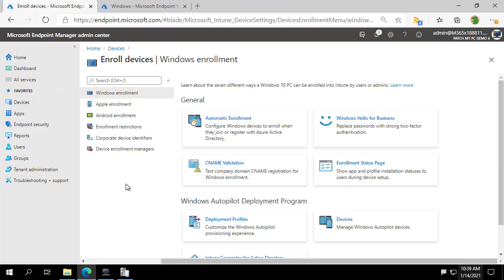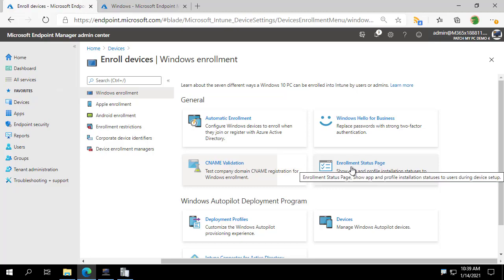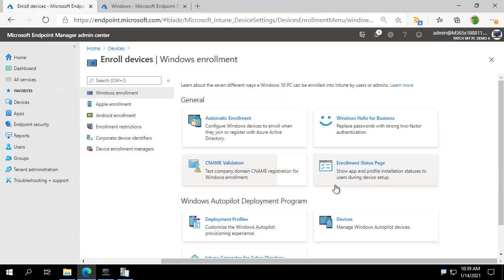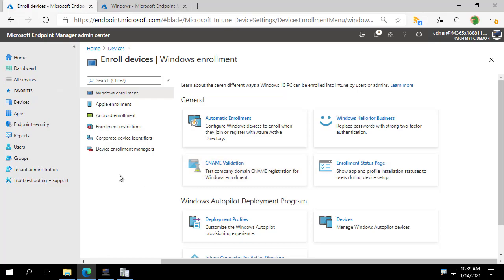Hello, my name is Cody Mathis. I'm an engineer here at PatchMyPC, and today I wanted to talk about a new feature that we are adding to our publisher, and that is to be able to maintain the applications associated with an enrollment status page in Intune.